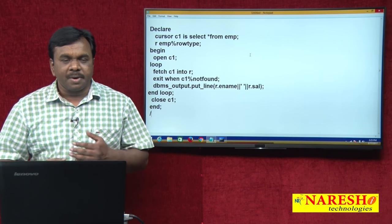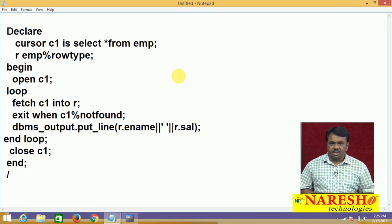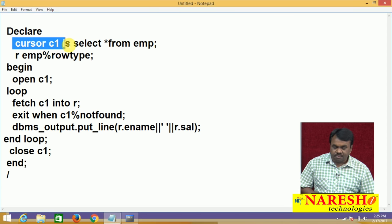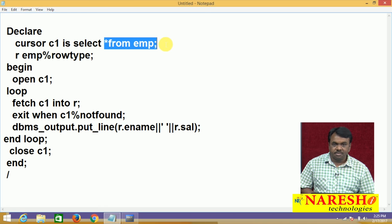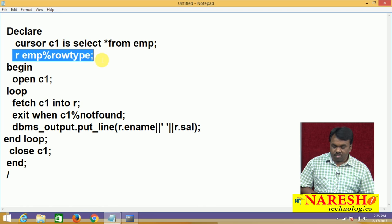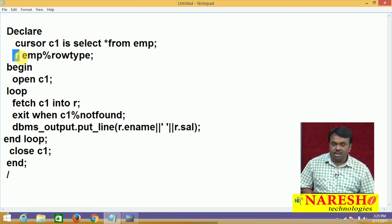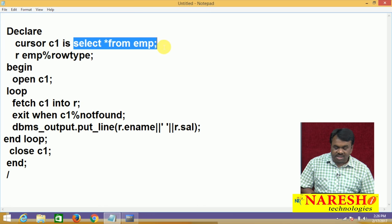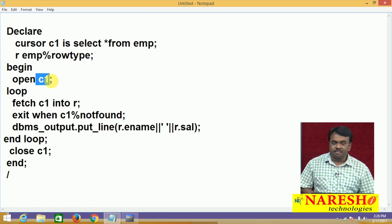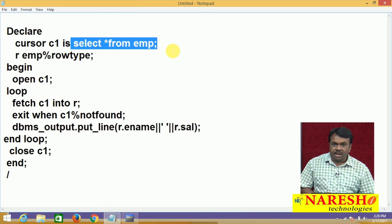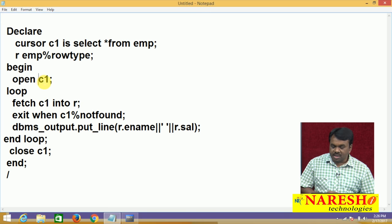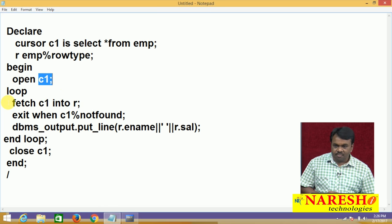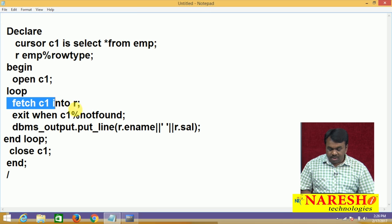In this program, I want to print each and every employee name and salary. What I am doing is taking a cursor with the select star from EMP. Then I am taking a variable R, which is a row type variable — so R can store a record belonging to the EMP table. Next, I open the cursor. When you open the cursor, the select statement is executed and the output is stored in cursor C1. After storing the data in cursor C1, what we are doing is fetching one by one record from the cursor and storing the record into variable R.